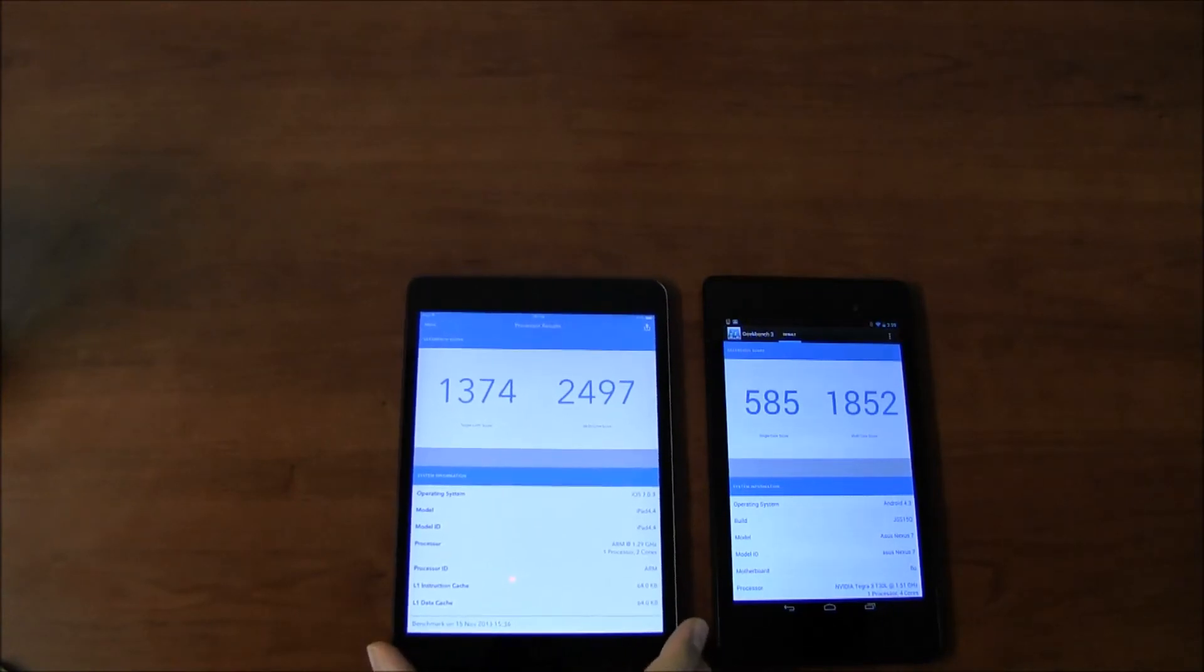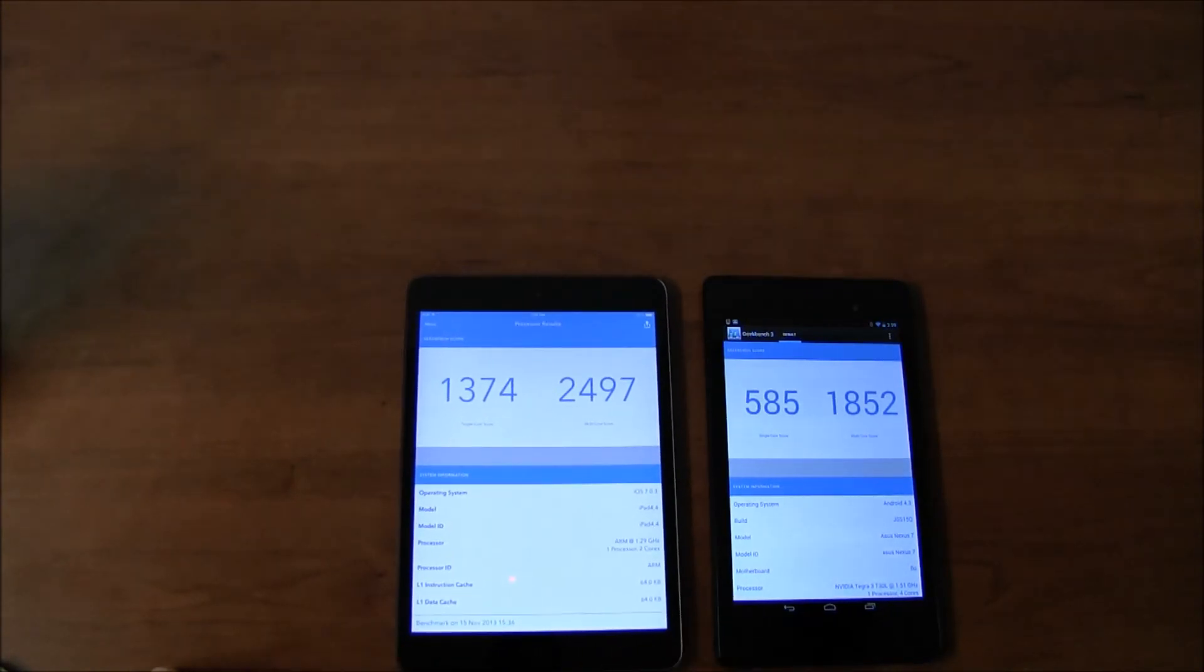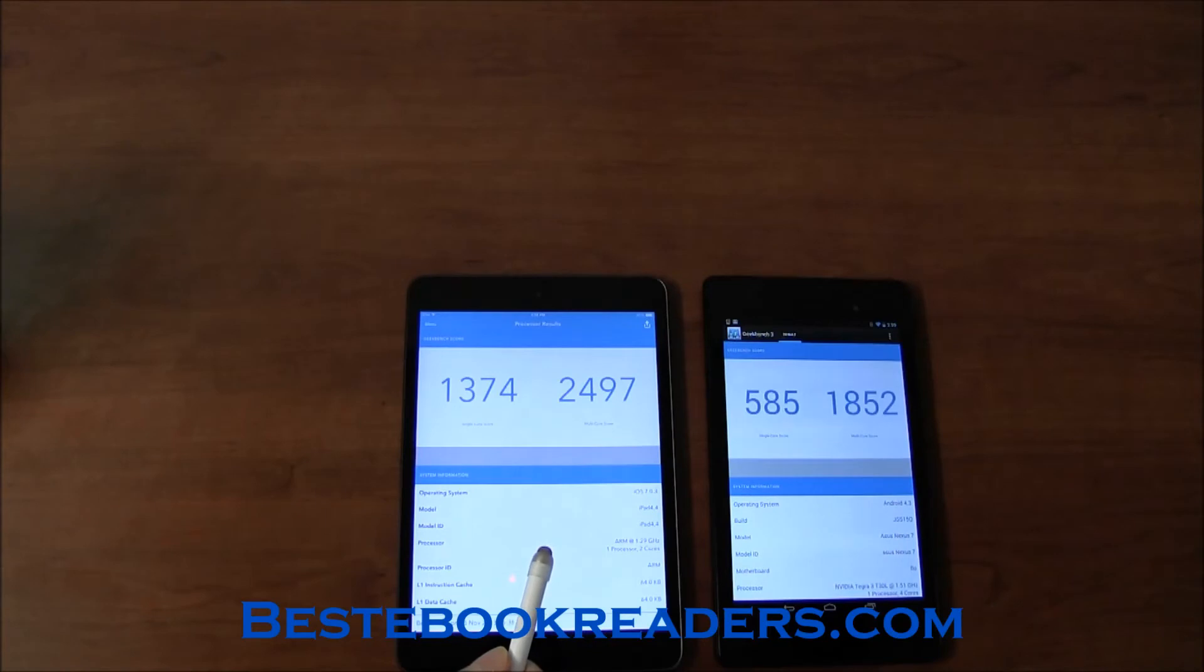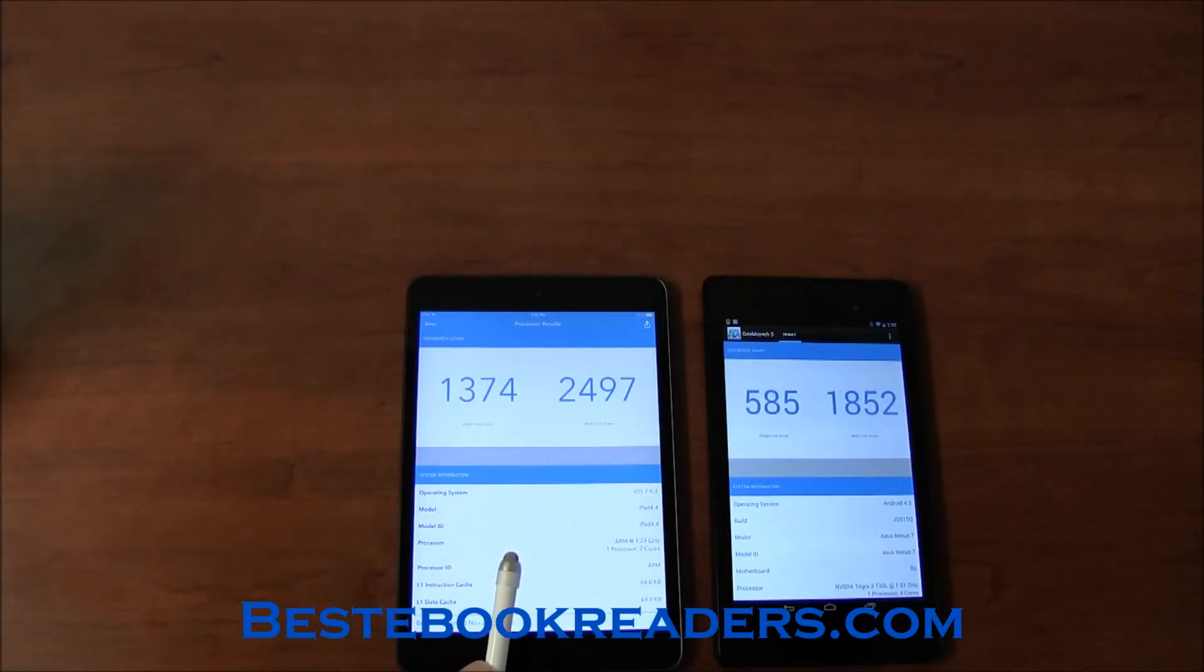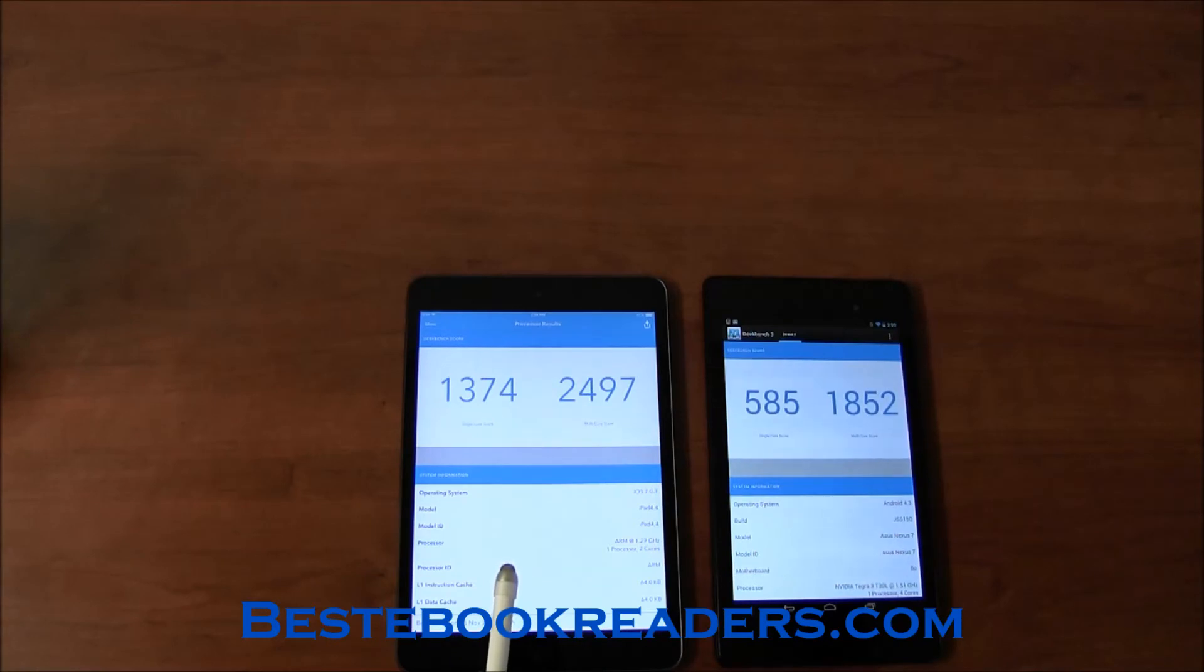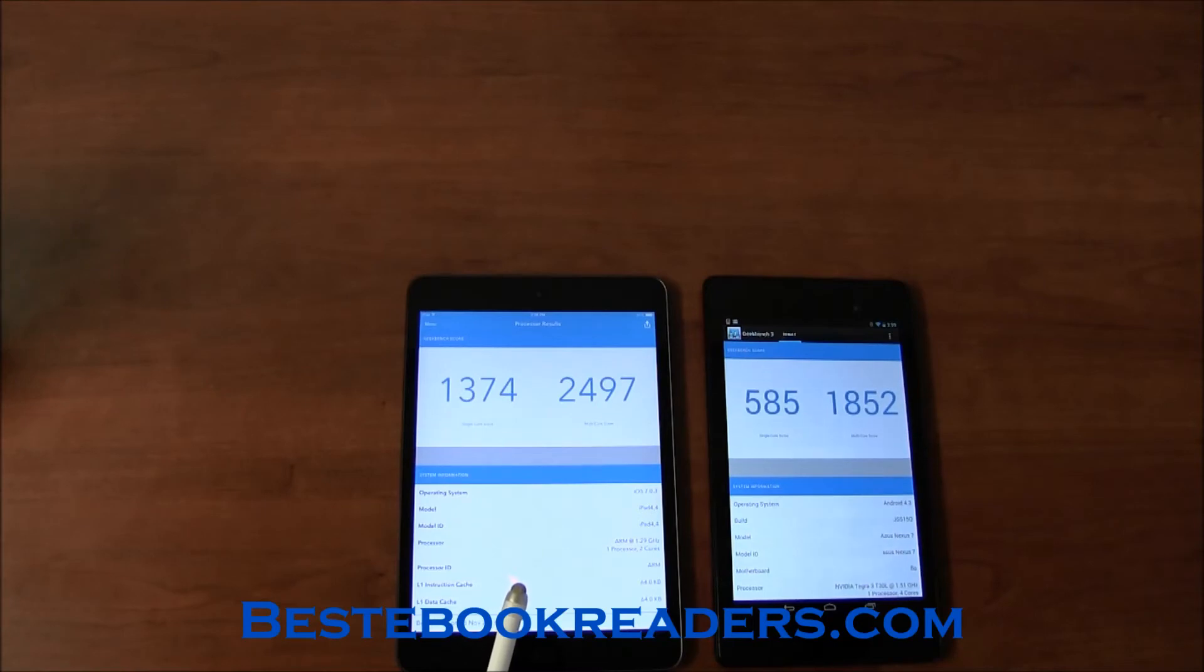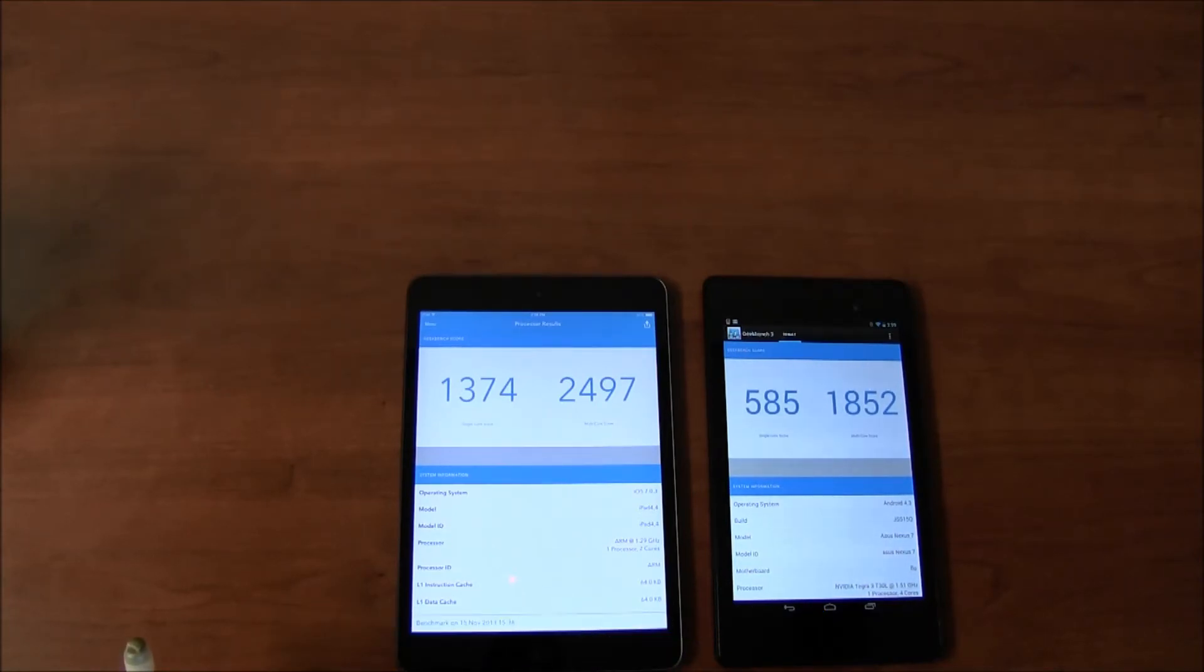As far as displays go, this is 2048 by 1536 if I have the number right, so it's 324 ppi. And that one is 1920 by 1200. So one of them is a retina display, but both of them are actually pretty decent displays.